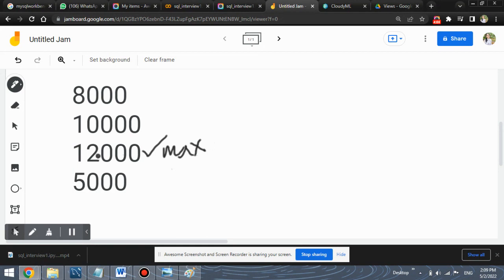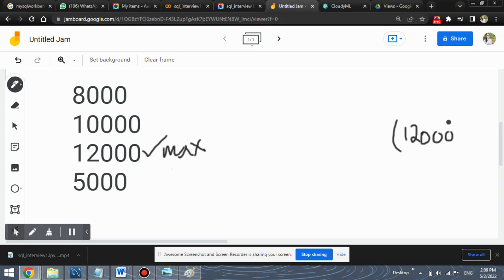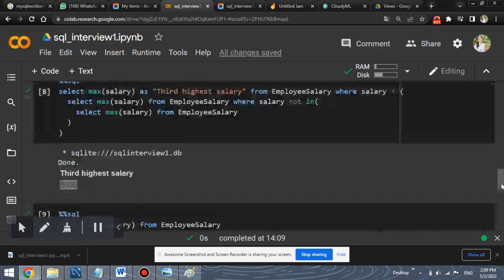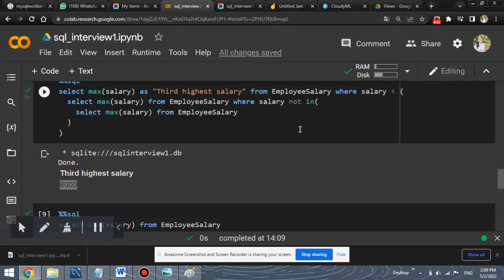This is the maximum salary. So the inner query, the most inner query will return the value of 12,000. Keep this in mind. It will return the value of the highest salary. Next, consider the second inner query. This is the second inner query. Let's see what this returns us.